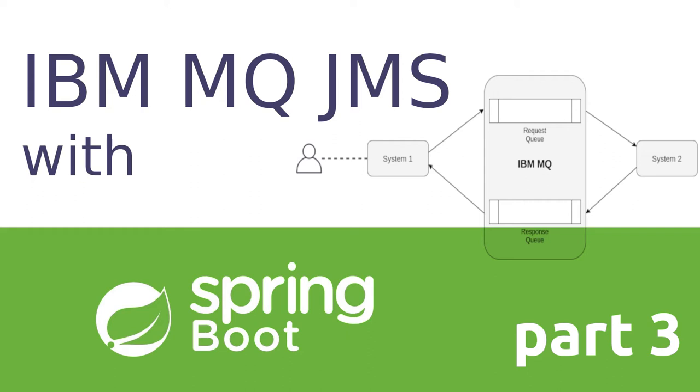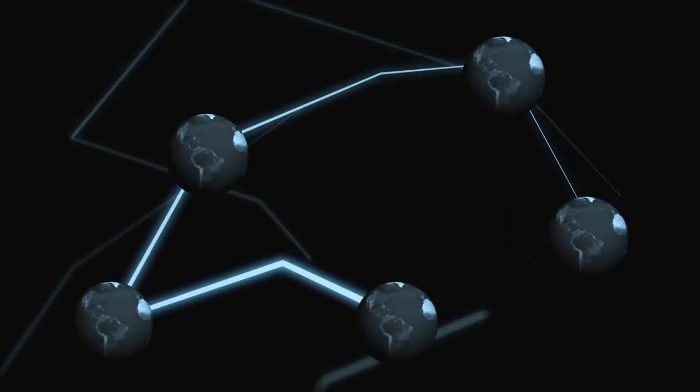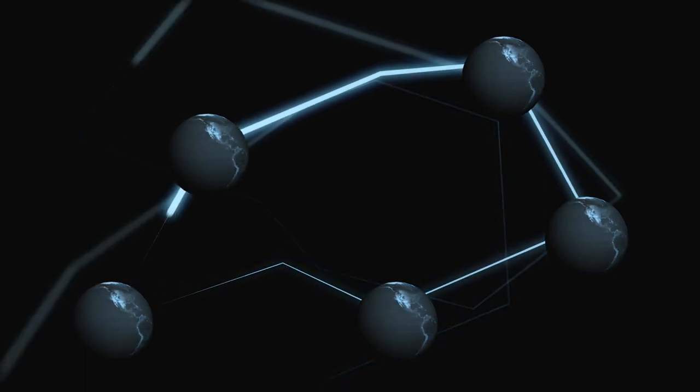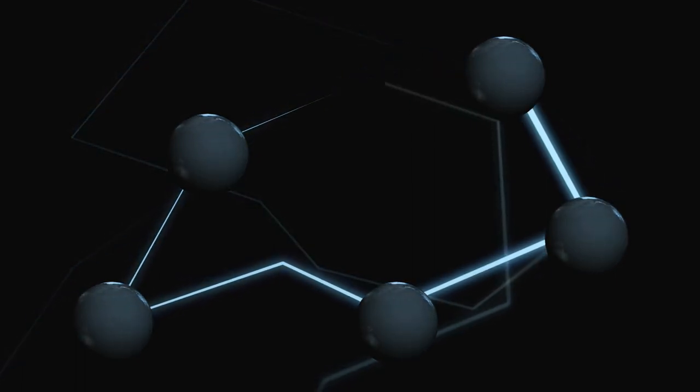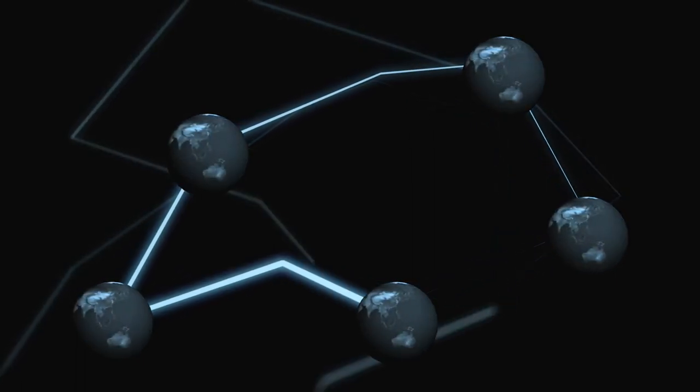Welcome back to our IBM MQ video series with Spring Boot. In this video we are going to follow up from our theoretically distributed system and complete the sending and receiving of messages with MQ in the middle.